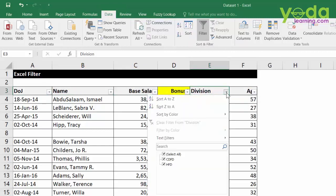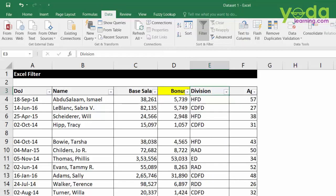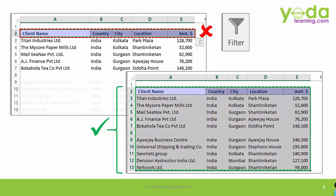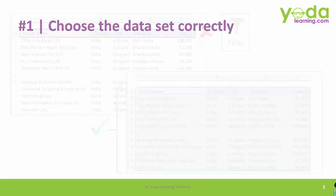Now, let me click on the divisions filter and all I see is CDFD and HFD. Just two divisions. I don't see the name of RAD, ED and RDD and so on.